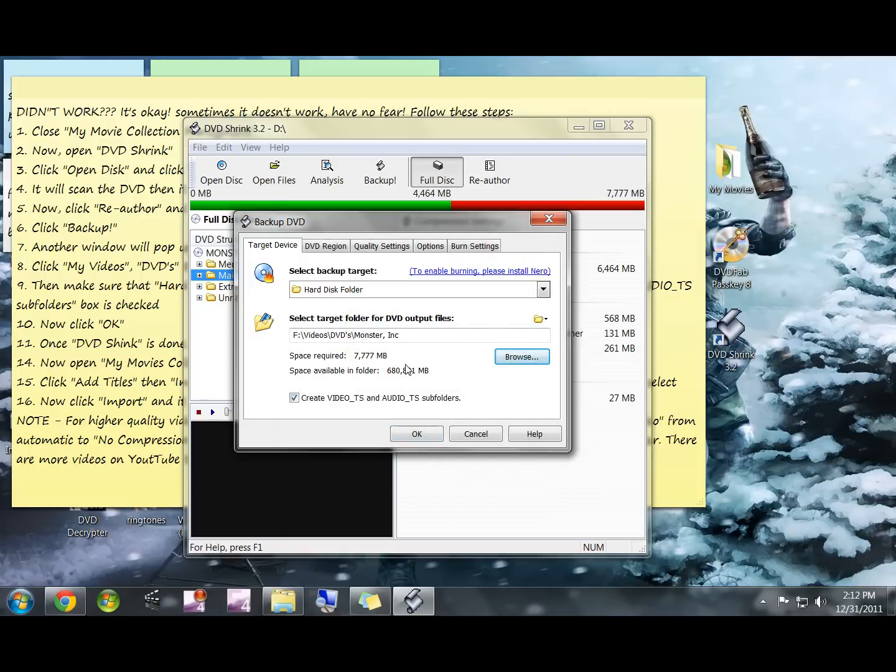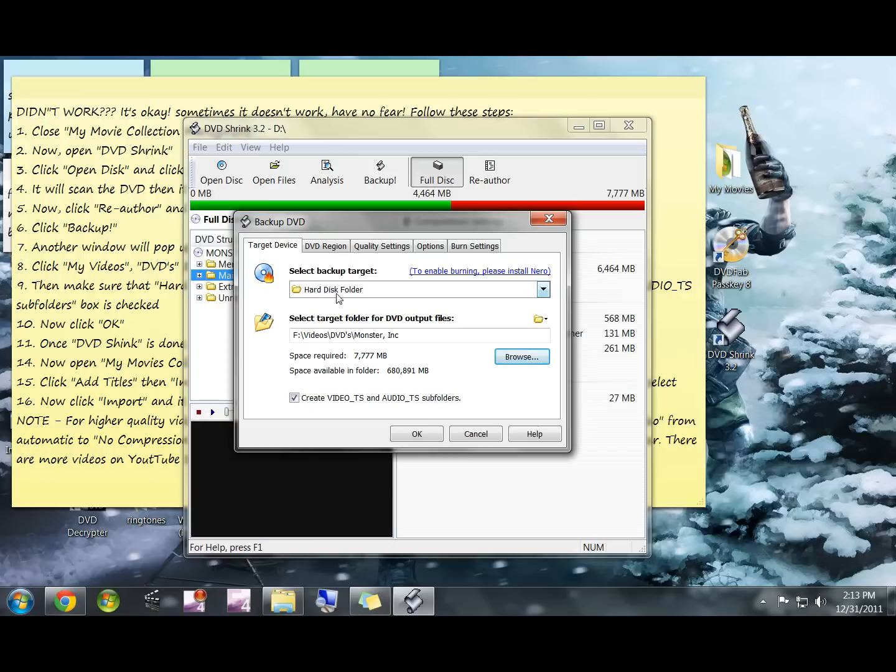It's pretty important that you save it to the correct folder, so make sure you do this step. You want to make sure that the select backup target is hard disk folder and this create Video_TS and Audio_TS subfolders is checked.